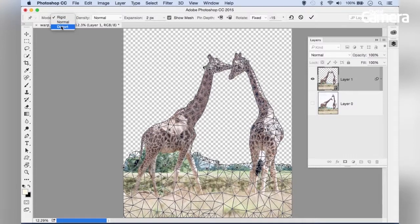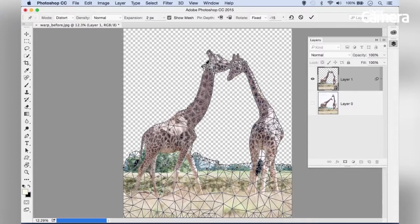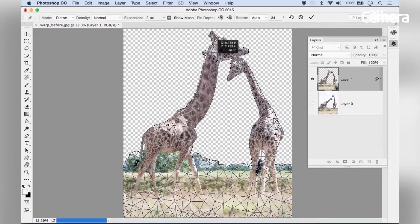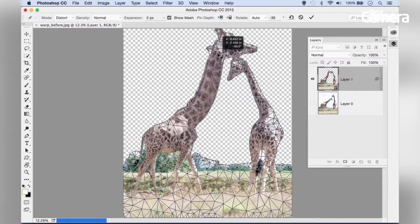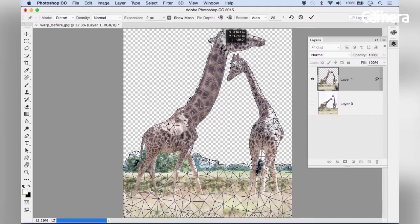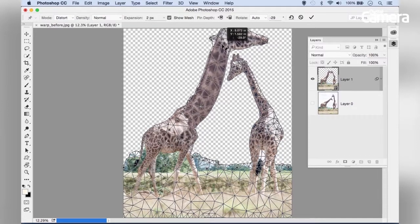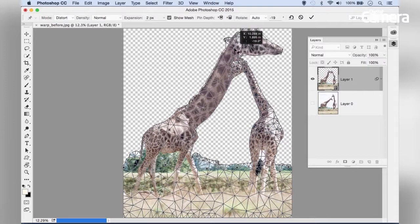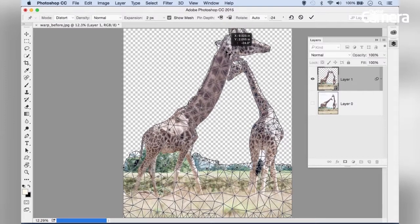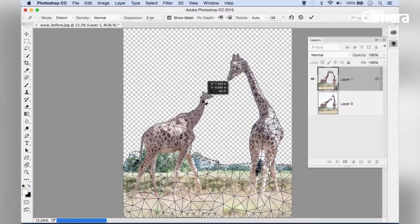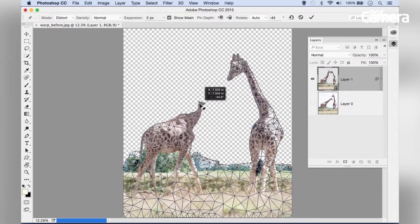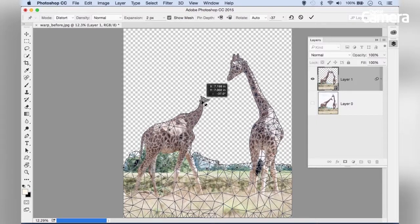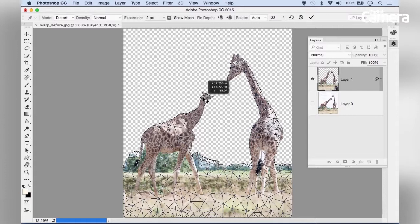There's also Distort mode, which works by enlarging the shape as you drag further away. As I drag the pin away, the giraffe's head gets bigger; drag back and it gets smaller. This is useful for correcting things like lens distortion.